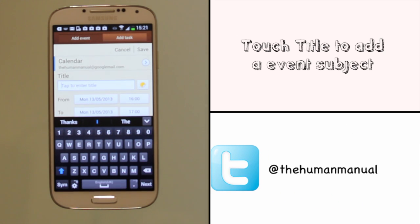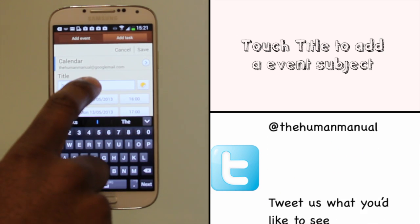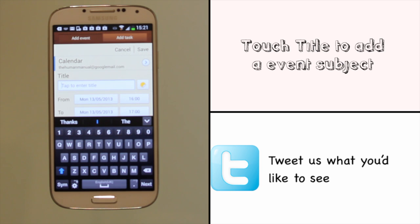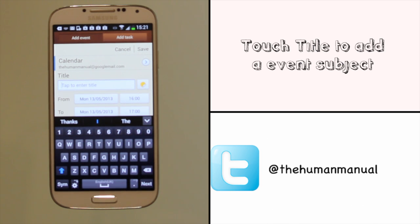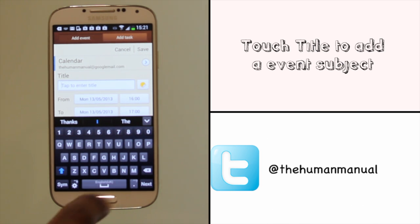Touch inside the title field to add a meeting subject. S Planner will search for events with similar titles.